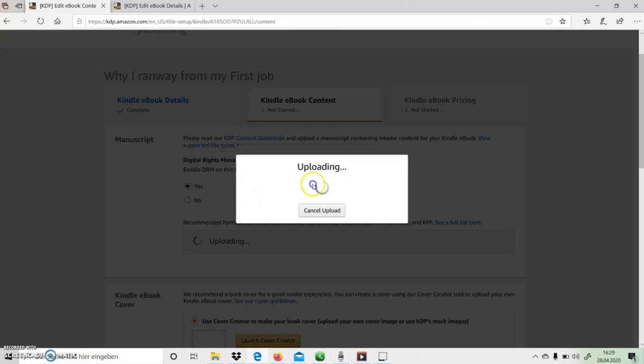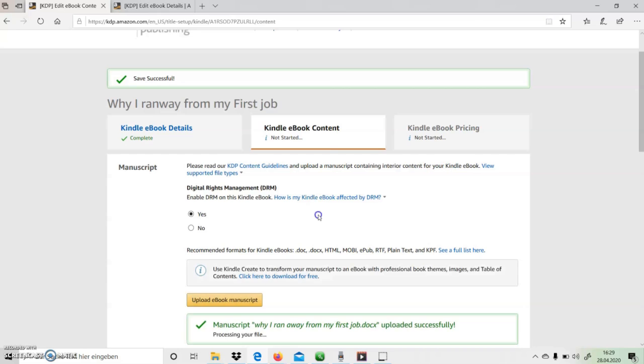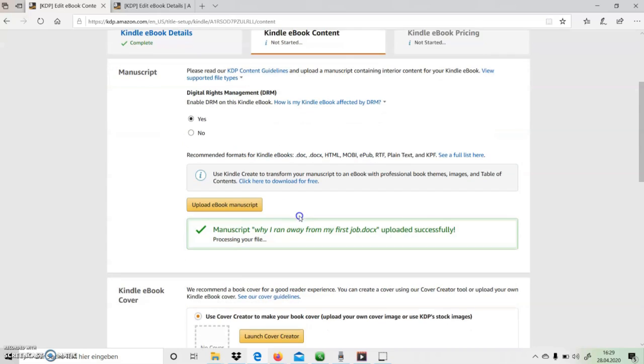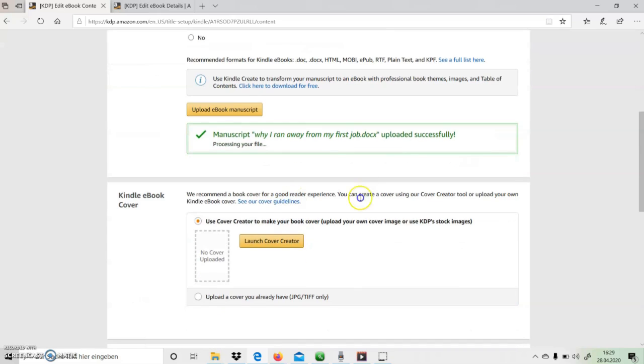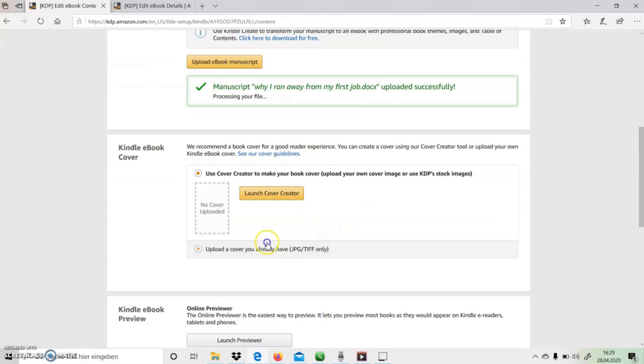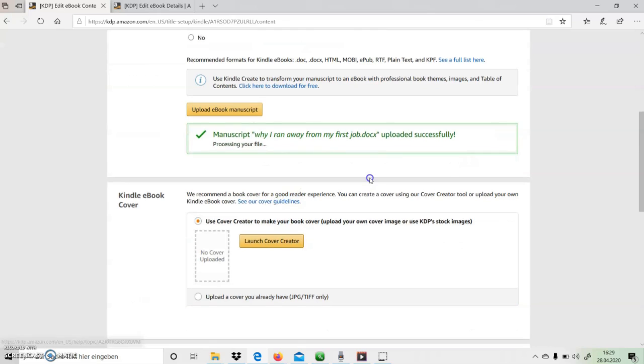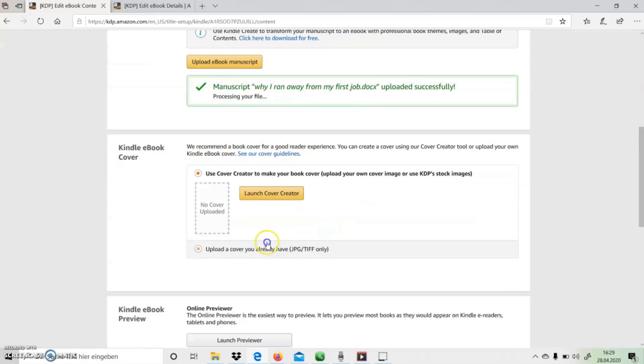The uploaded script will get saved after processing. The processing time will depend on the file size. Similarly, we can also upload a cover page from our local computer.